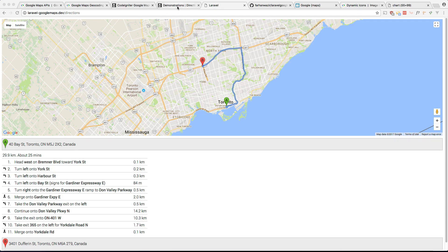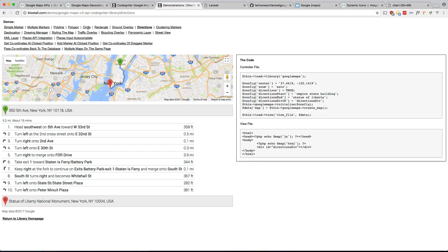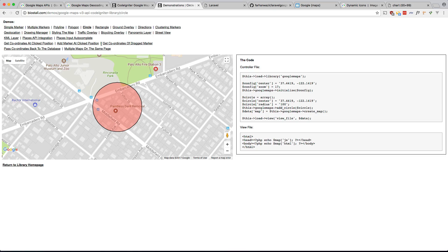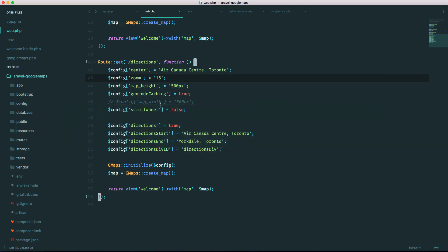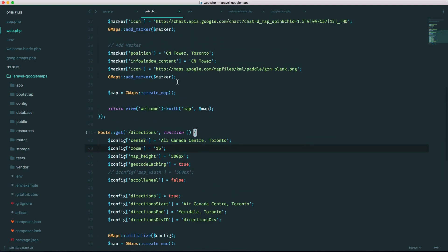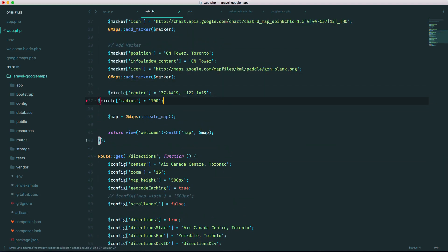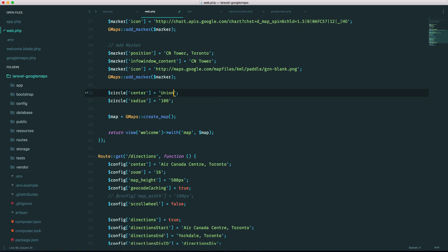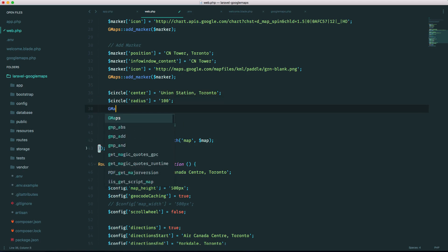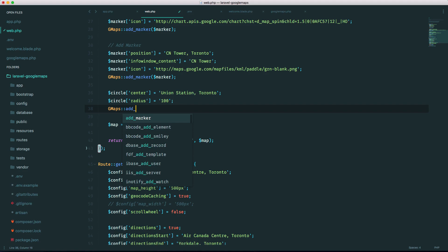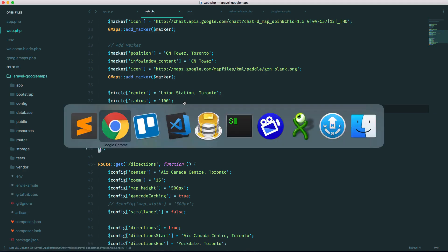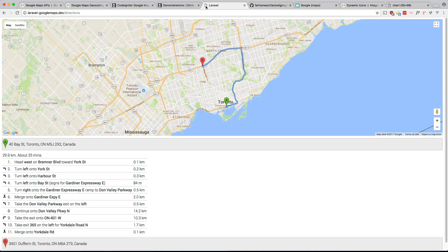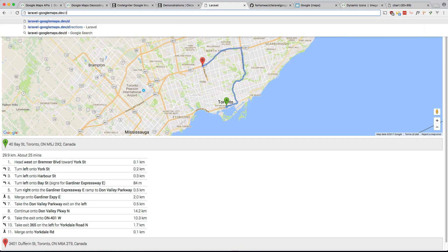Let's do one more for fun. Let's try circles. So circle. Okay you don't need that first one. Okay let's go here, let's do it up here. So circle center will be, let's just do it Union Station Toronto which is within the vicinity of everything else. Circle radius. And all we have to do is gmaps add_circle circle.